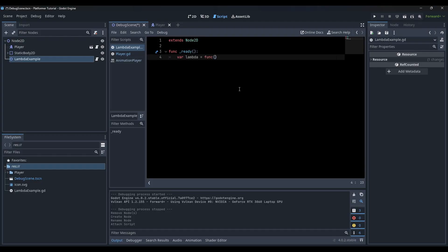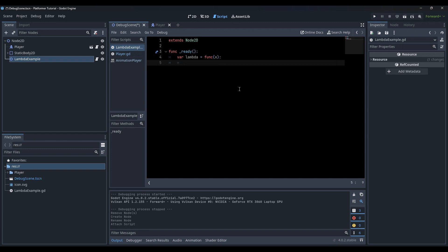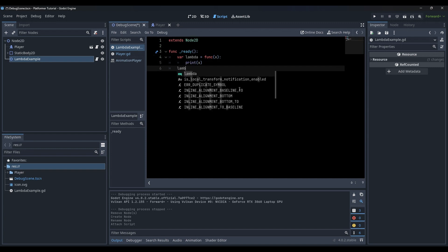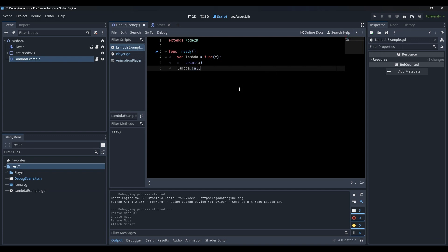Create a variable, let's name it just lambda. Assign a function to this variable, use the call function to call it, and that's all.